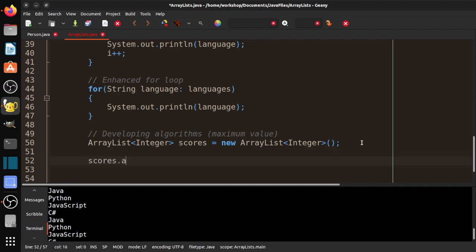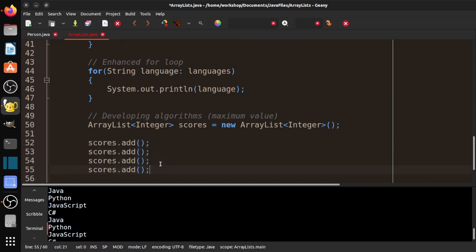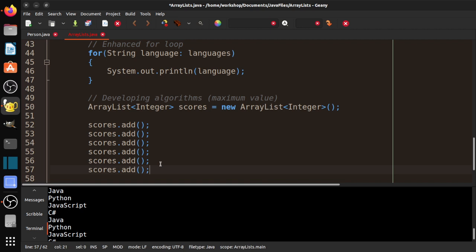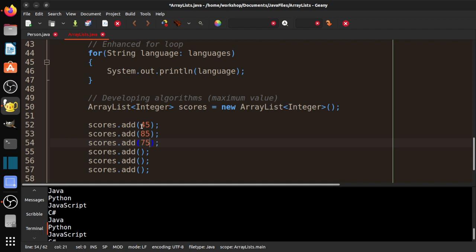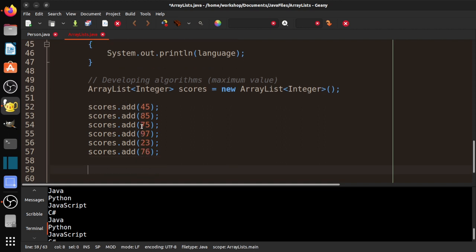The other thing you need to be aware of is that even though it's an integer, there is like a get value method. There's a couple of different methods that go with it. Java will automatically convert it for you. You don't really have to think about it. But in this case, we want to use the integer wrapper class. And that's W-R-A-P-P-E-R not rapper R-A-P-P-E-R. Let's go ahead and add some values. So scores.add. This is basically the same thing we did in the last video. So I think the values were 45, 75, 97, 23, and 76.